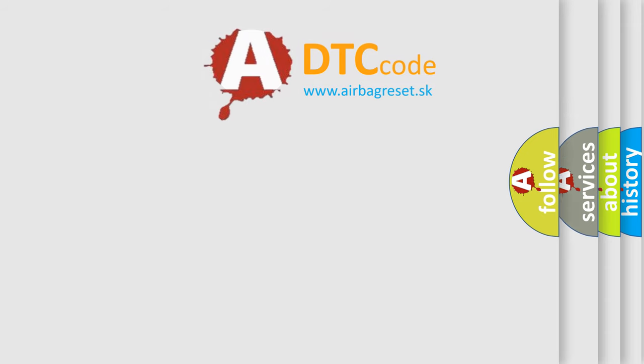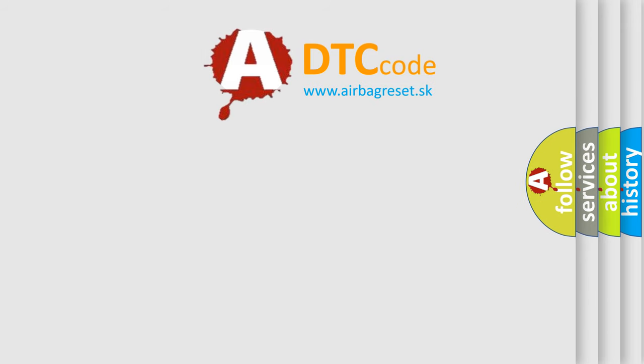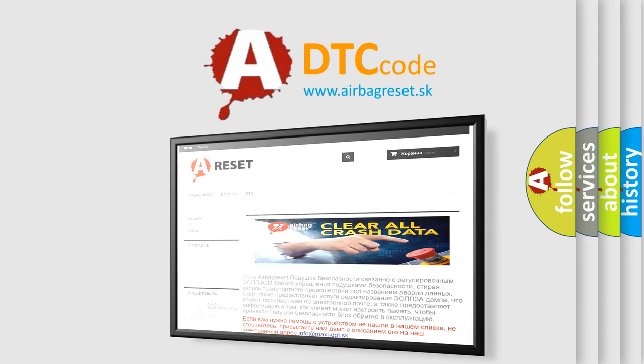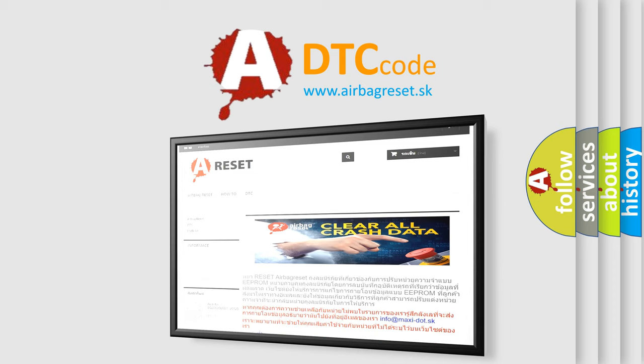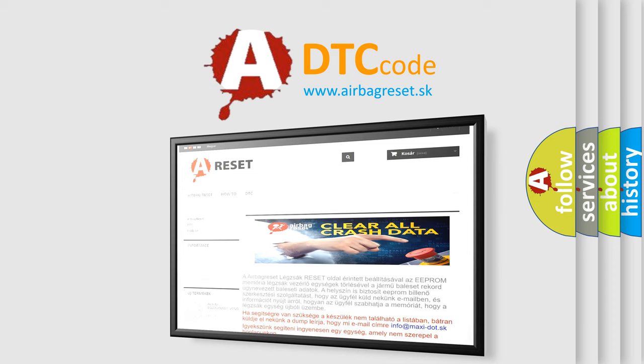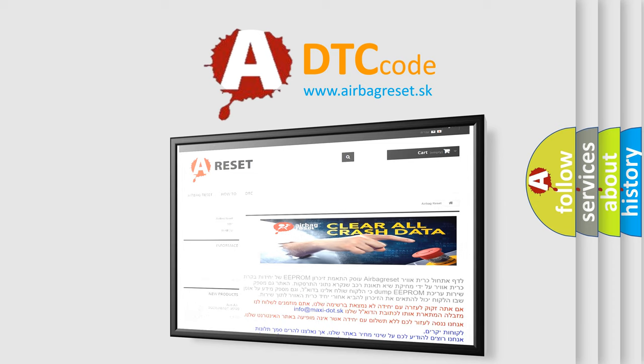The Airbag Reset website aims to provide information in 52 languages. Thank you for your attention and stay tuned for the next video.